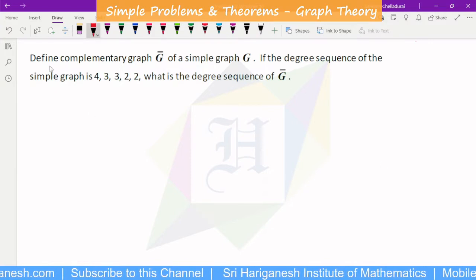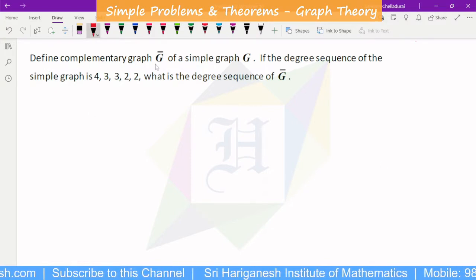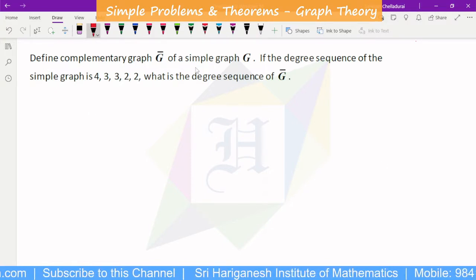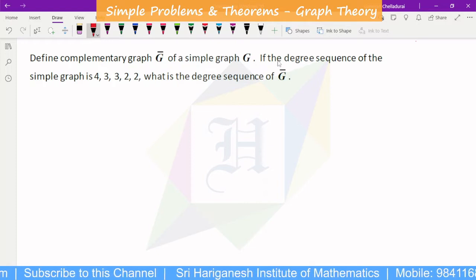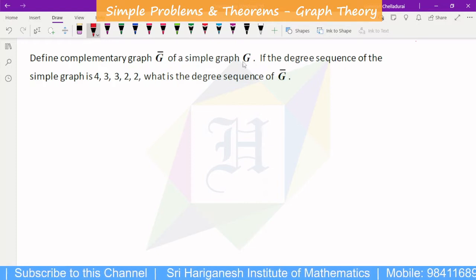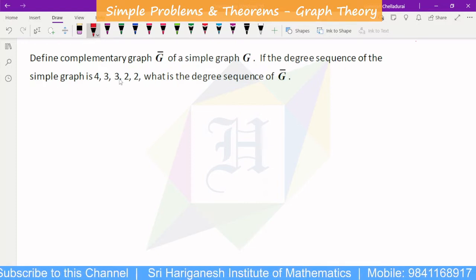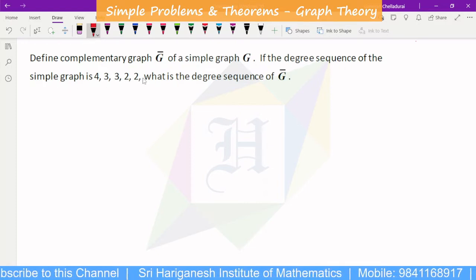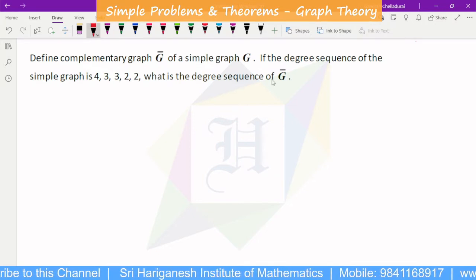Now let's try to define the complementary graph G-bar of a simple graph G. If the degree sequence of the simple graph G is 4, 3, 3, 2, 2, what is the degree sequence of G-bar?